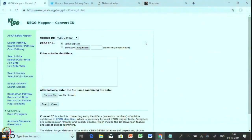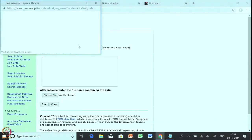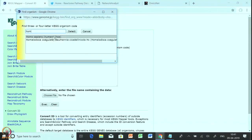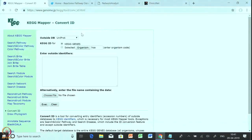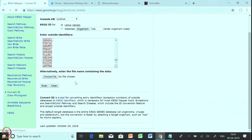This is the home page of KEGG Mapper Convert ID. In the 'Outside DB' field you can choose NCBI Gene ID, NCBI Protein ID, or UniProt ID. As I have given a list of UniProt IDs, I will select UniProt ID. Then the important thing is the organism — we write the name of the organism. Since I have taken the file from the Homo sapiens repository, I will select Homo sapiens, and it shows HSA. In the 'Enter Outside Identifier' box we will copy-paste the list of UniProt genes, then click the Execution tab. It will take a little time and give you the complete converted ID from UniProt to KEGG ID.